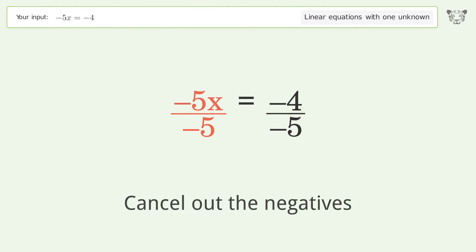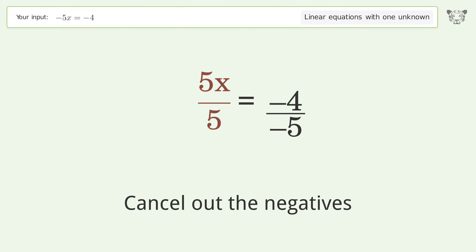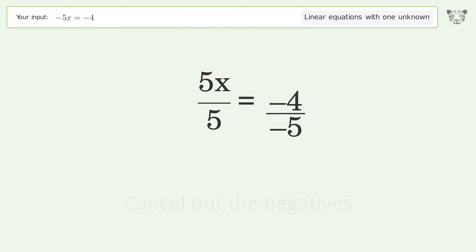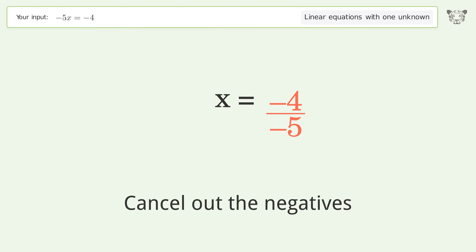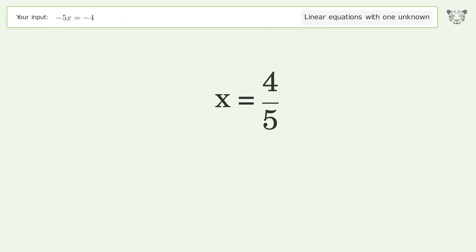Cancel out the negatives, then simplify the fraction. And so the final result is x equals 4 over 5.